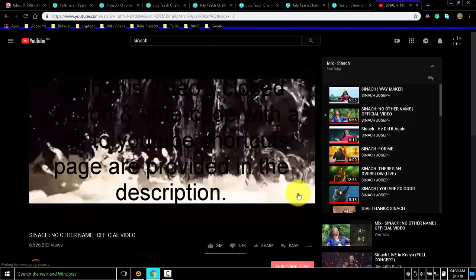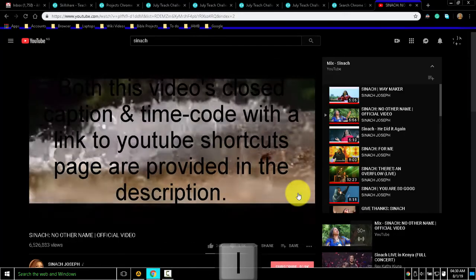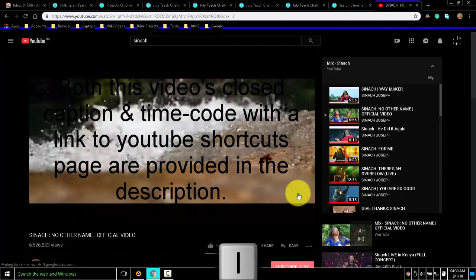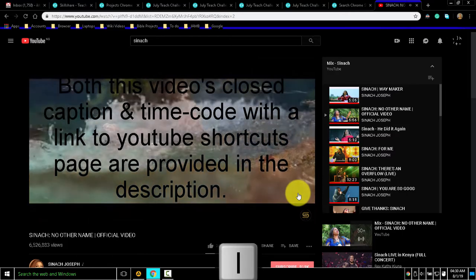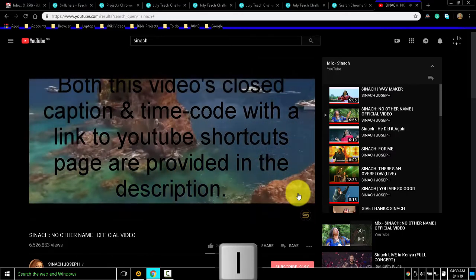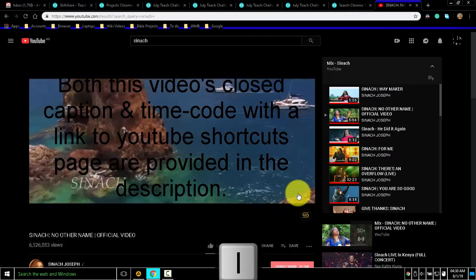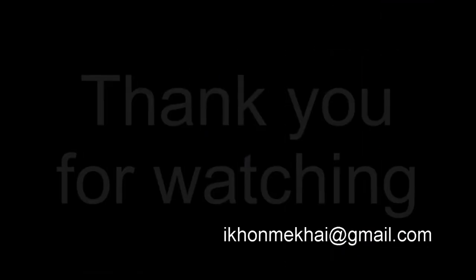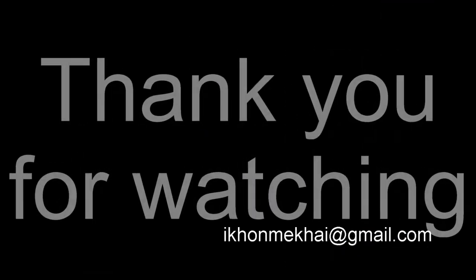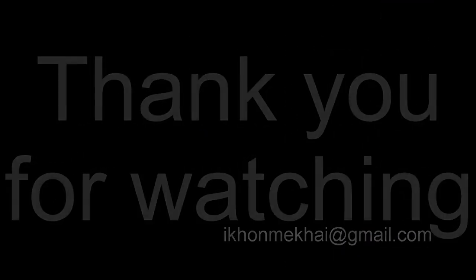Then if I want to launch the mini player, I'll just press I on my keyboard. Thank you for watching.